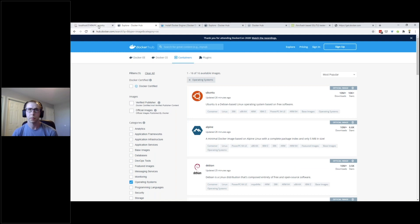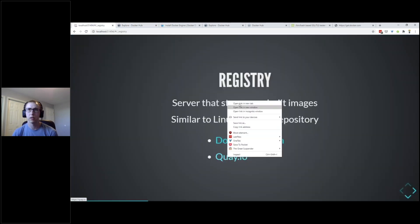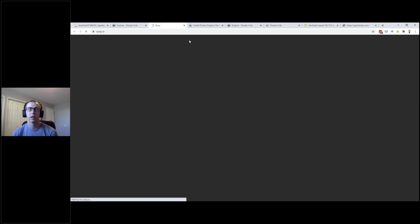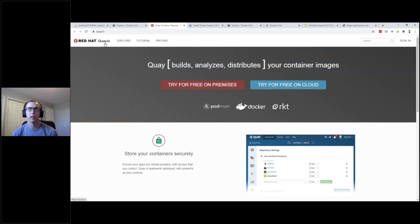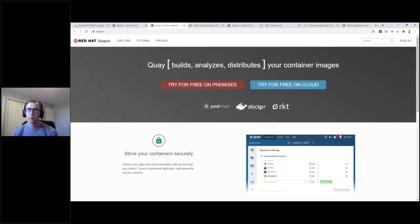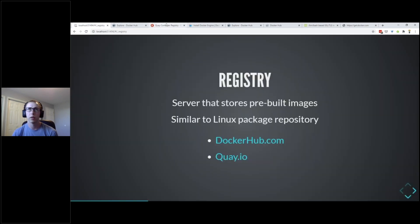Quay is another registry - that's Red Hat's version, a container registry. You can also use other tools to build container images. Docker is really just a front end to these open source specifications, so the same concepts apply to tools like Podman or Rocket. But we're going to be mainly talking about Docker Hub and Docker.